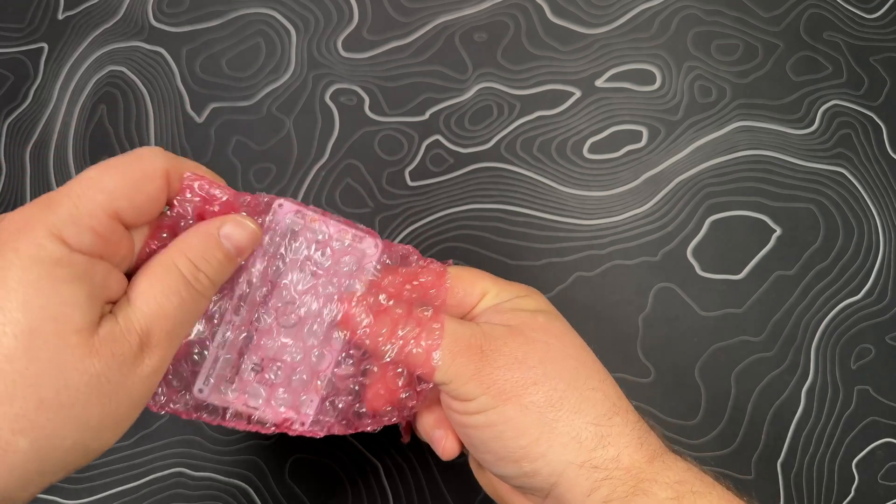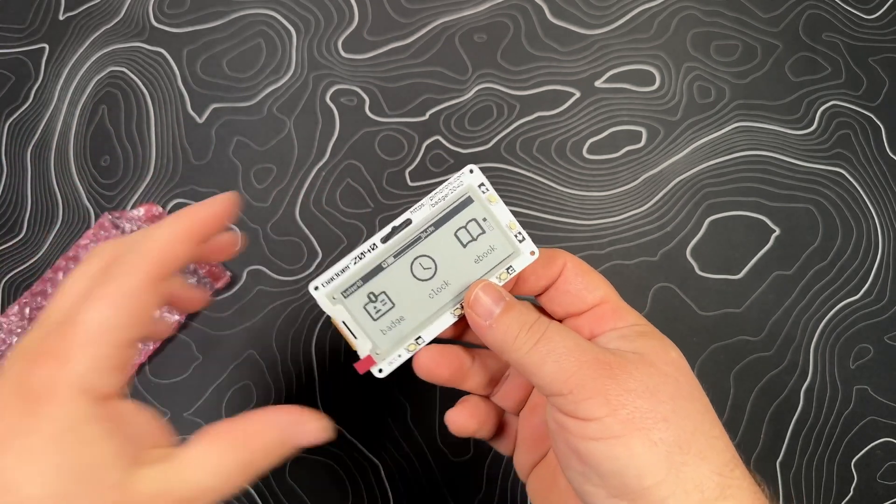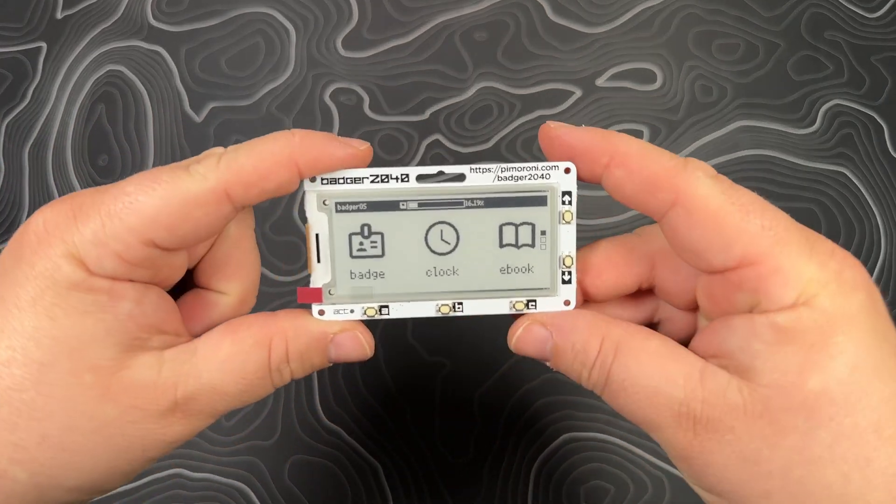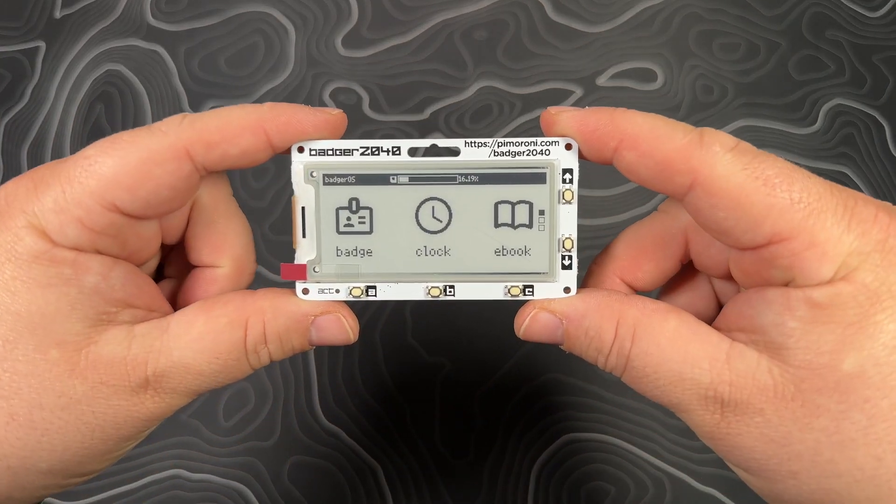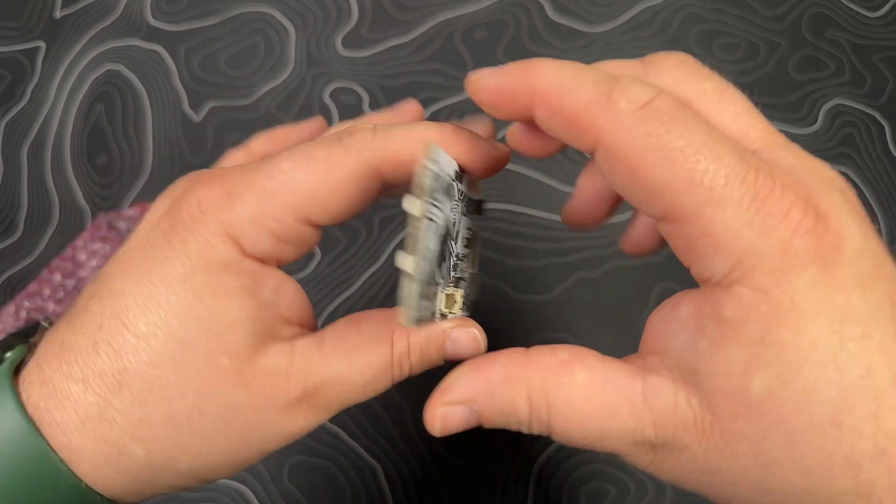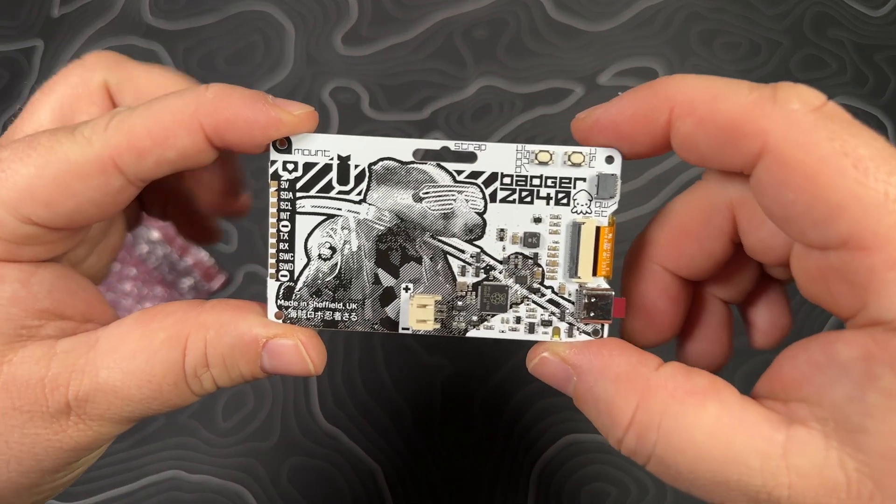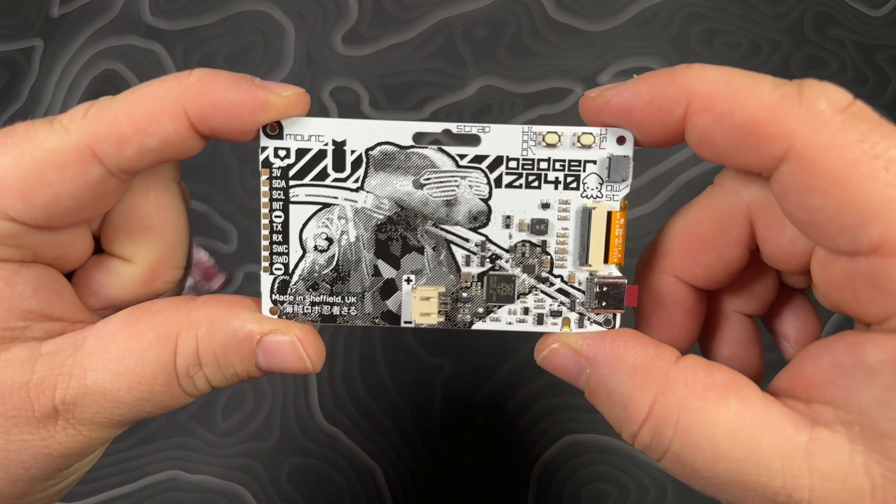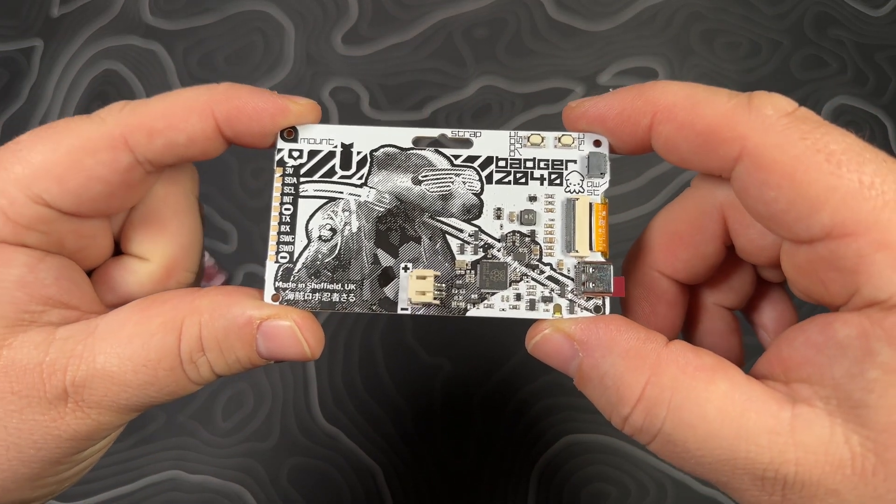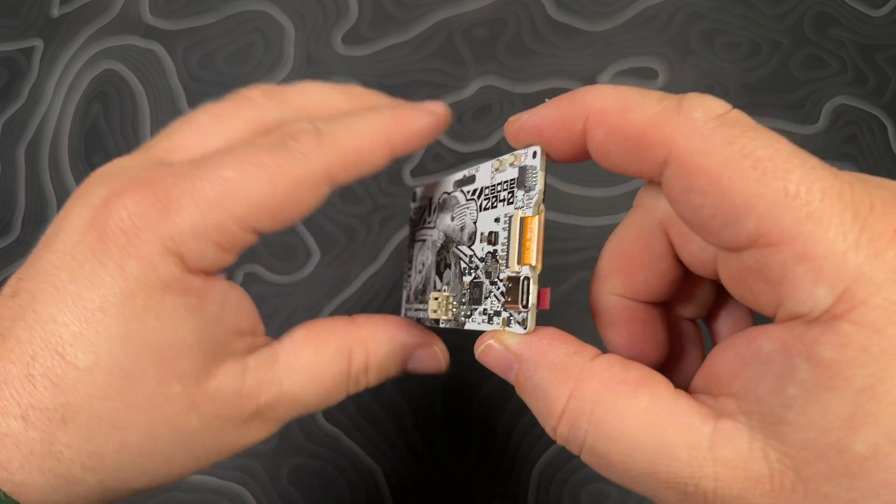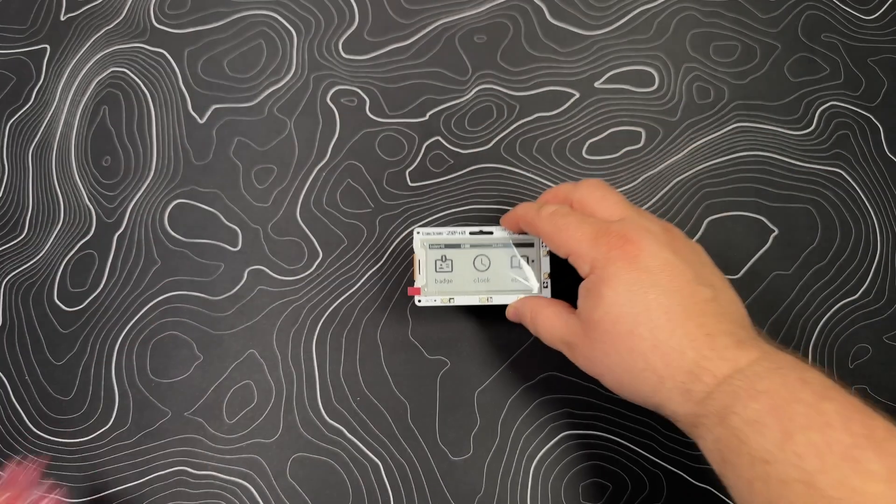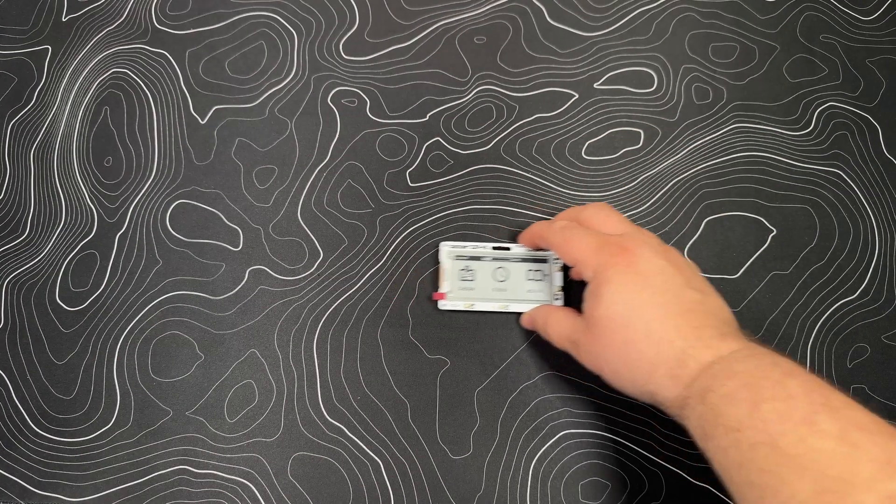After we do so, we can see that the e-paper already has something on there - you've got badge, clock, and e-book. We're going to show you how to customize this. We've got the plug for USB-C on the far side. Let's get started.